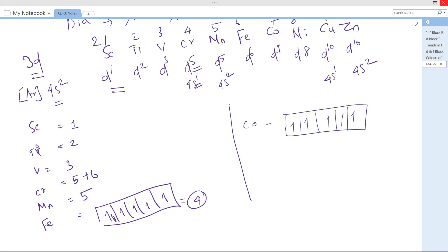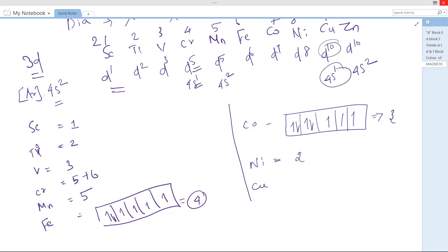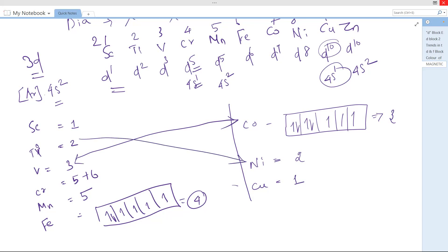Continuing: cobalt has 3 unpaired electrons, nickel has 2 unpaired electrons, and copper has 1 unpaired electron since 3d is completely filled and there is only one electron in the 4s orbital. Zinc is not counted. We can see a symmetry: vanadium and cobalt both have 3 unpaired electrons; titanium and nickel both have 2; scandium and copper both have 1.